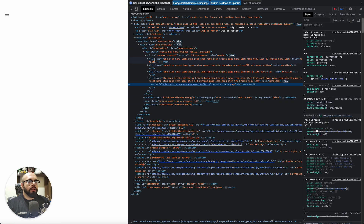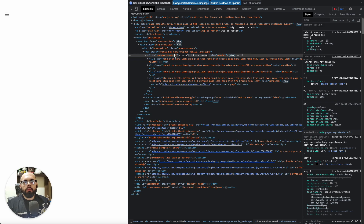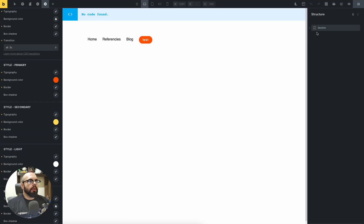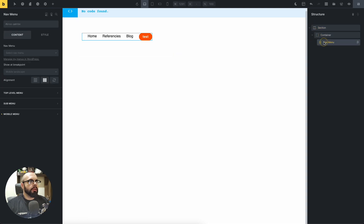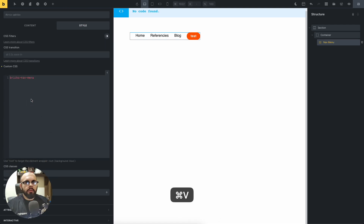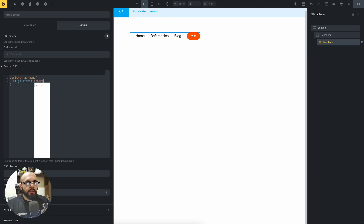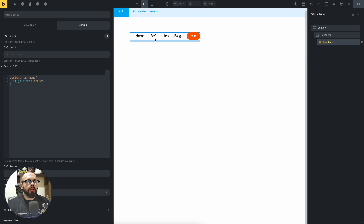Inspect the element and find the Bricks nav menu. You can find all the code in the description. Find the menu section and add the CSS class for the list. Add align-items center to the list items, and now the menu is aligned.